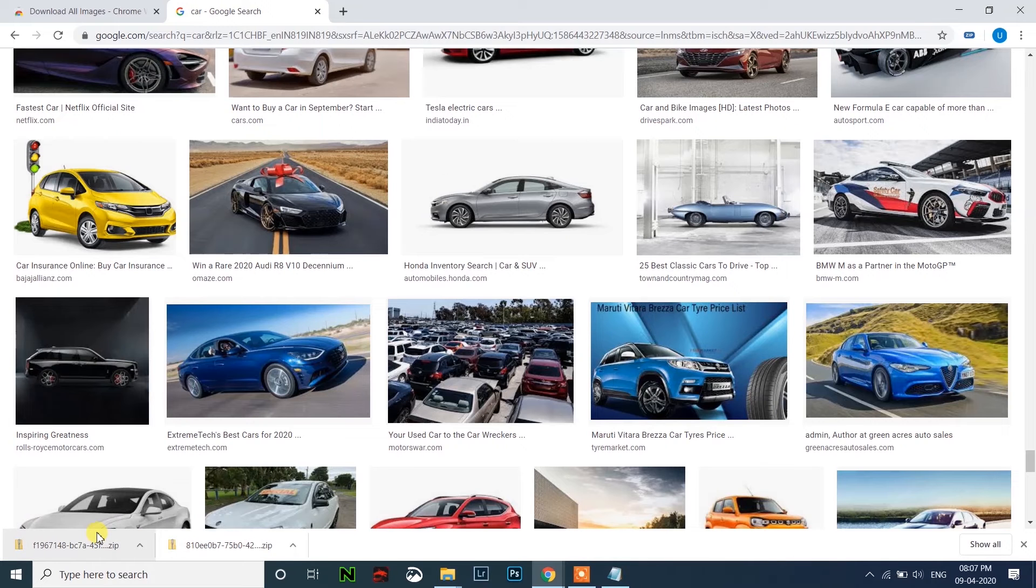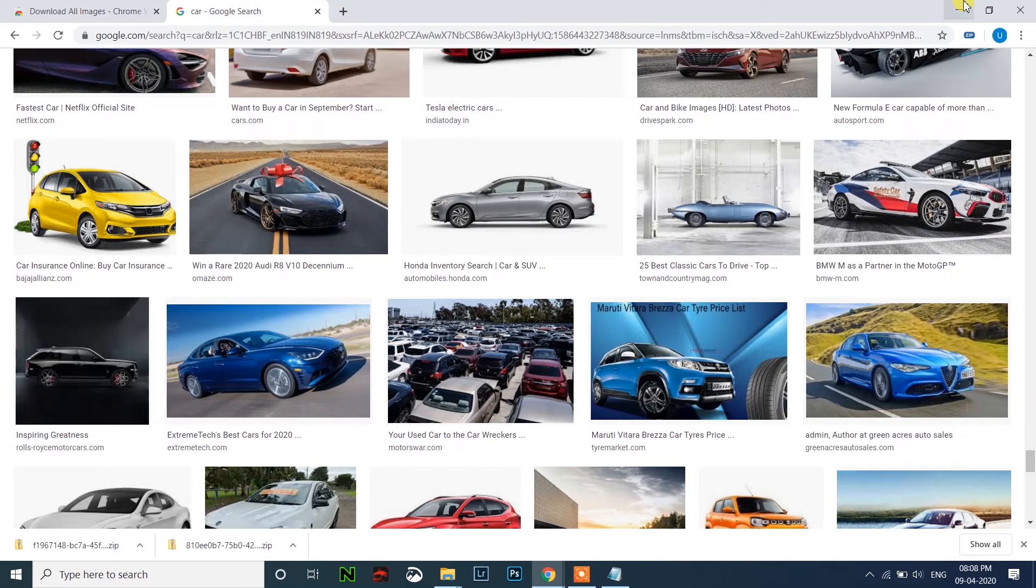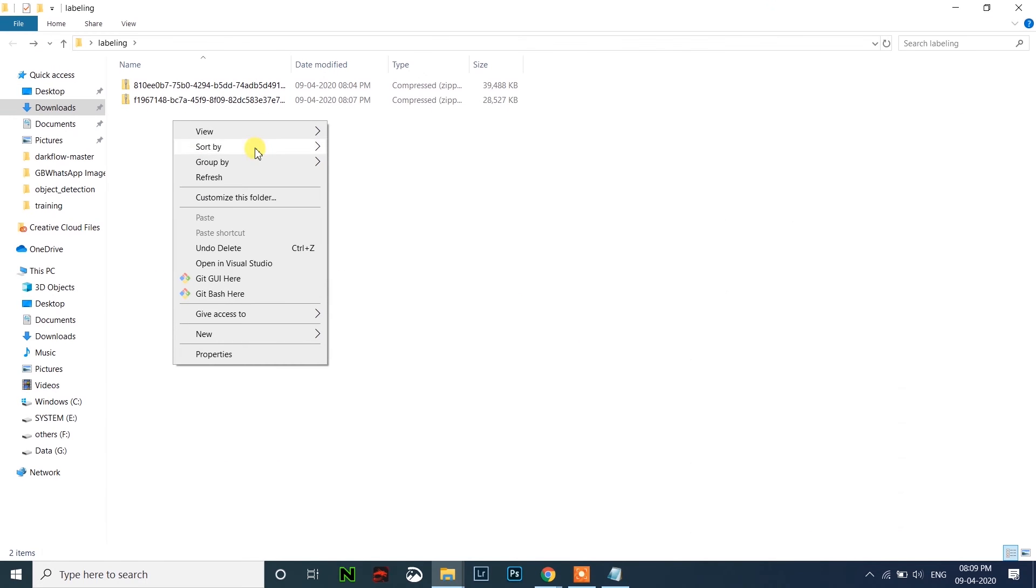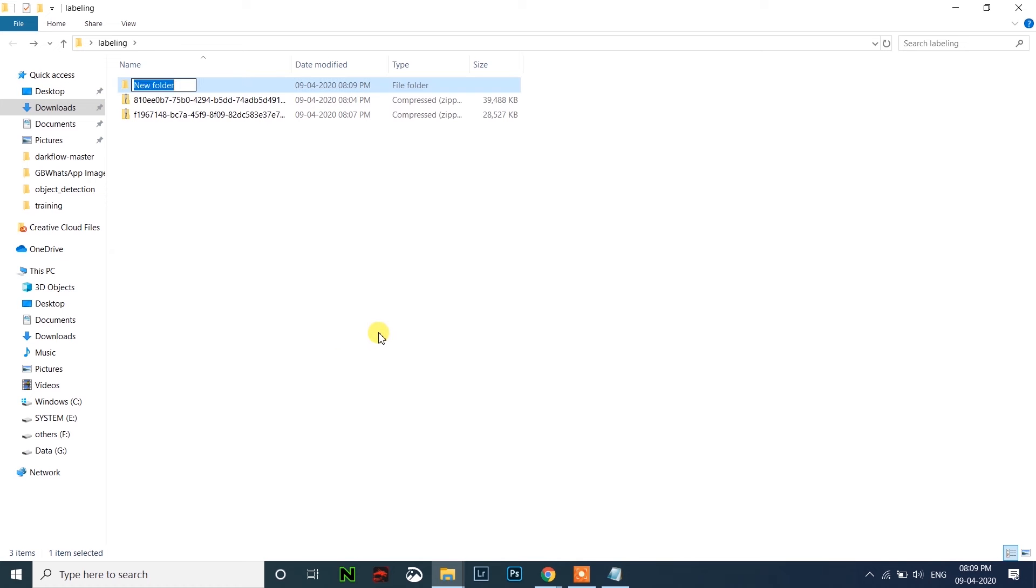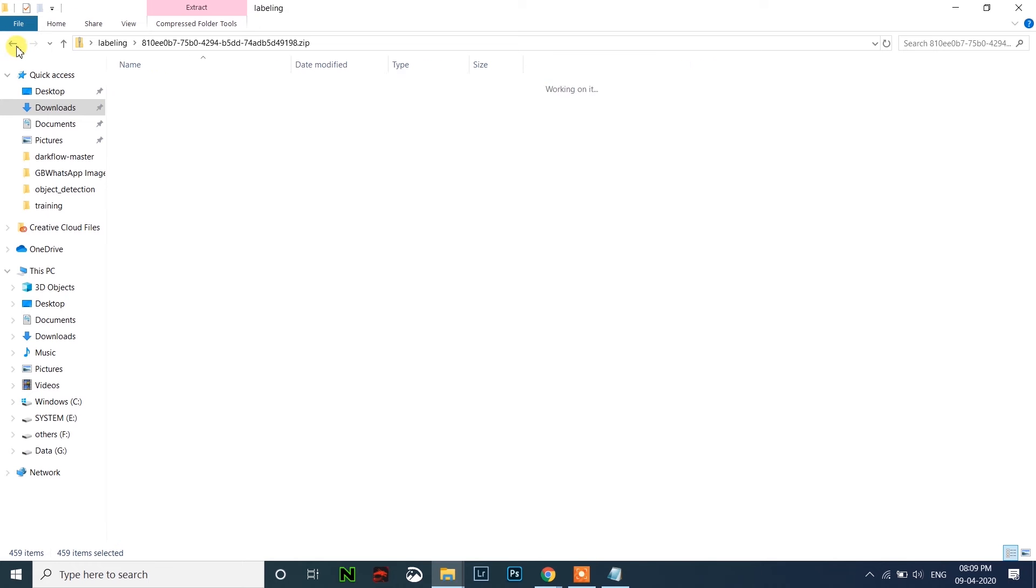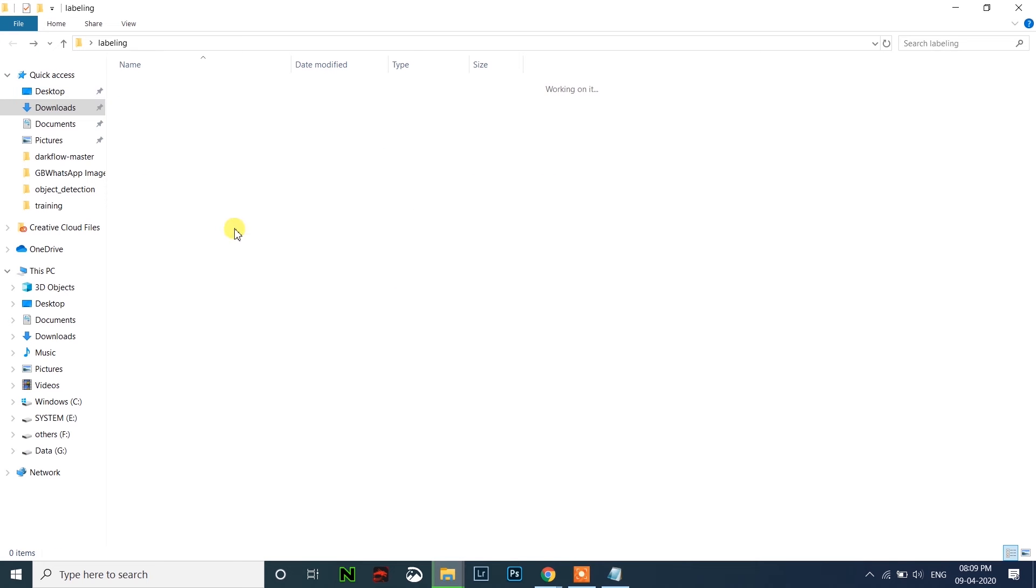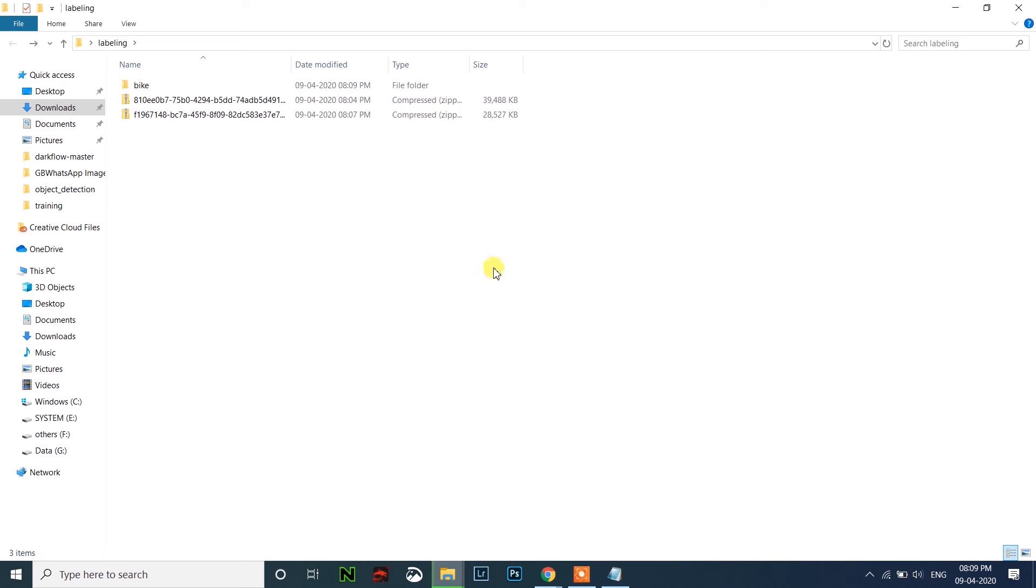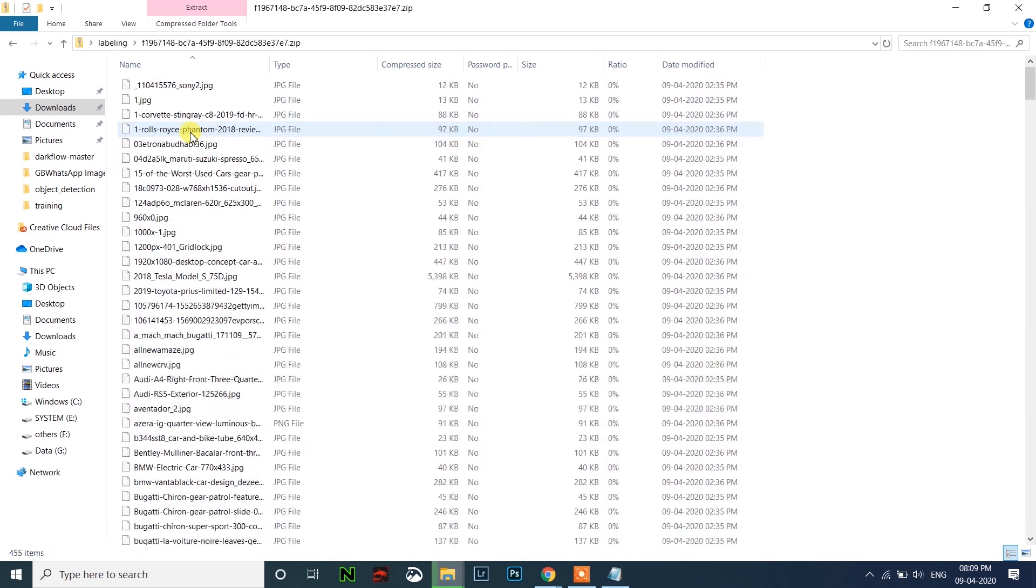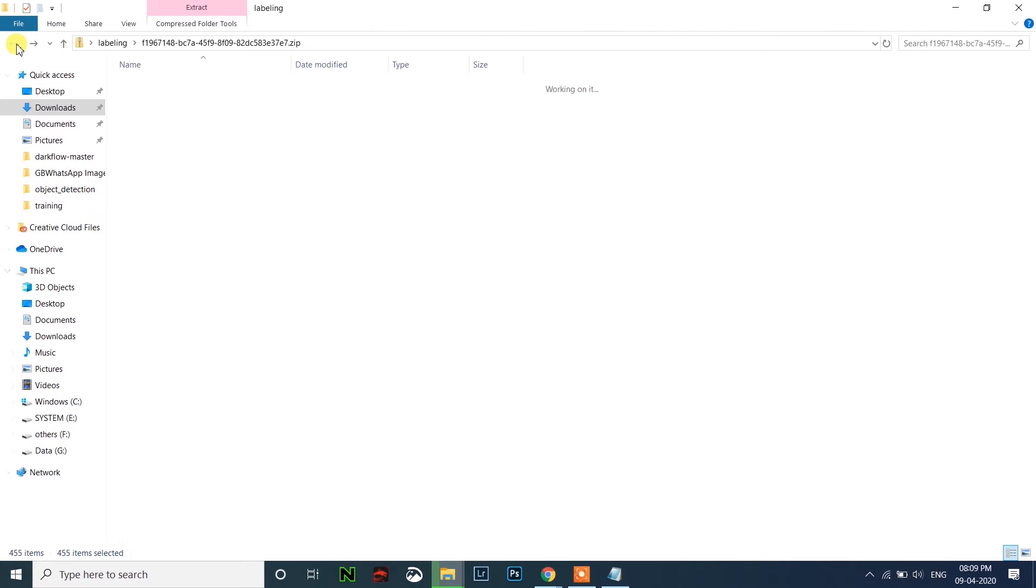After downloading images of all your classes, we have to extract these zip files. First, I'll copy them to a folder which I have created before. We have to extract this. I'll create a new folder called bike, copy all the files and paste it inside the bike, and I'll create another folder called car. Copy all the car images and paste it inside the car folder.